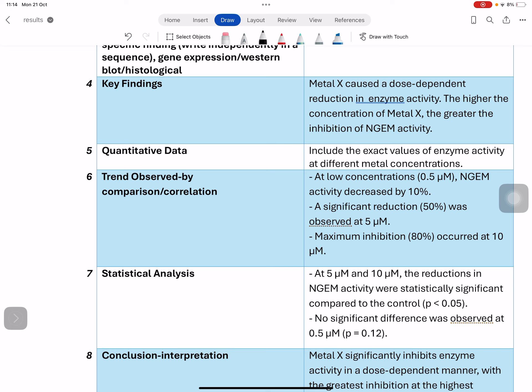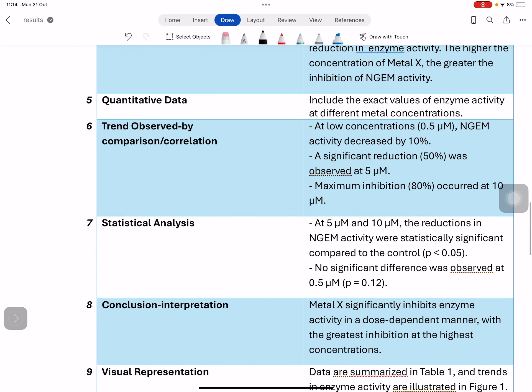Then comes the statistical analysis. When you find a trend between groups or between control and experimental groups, that change may or may not be statistically significant. To confirm whether the change is truly significant, you mention the statistical information about that particular trend. This is also very important.